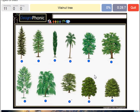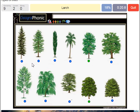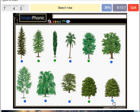A walnut tree. A maple tree. A poplar. A beech tree. A spruce.